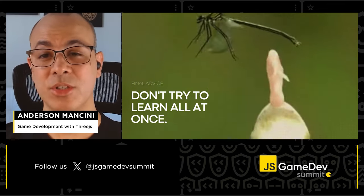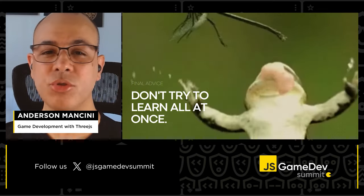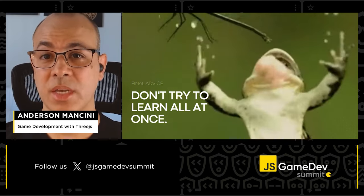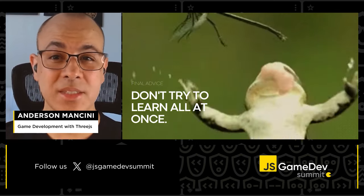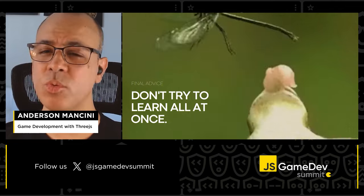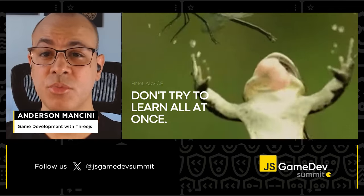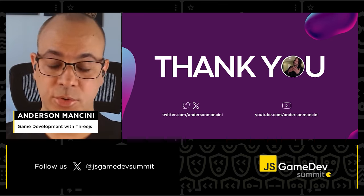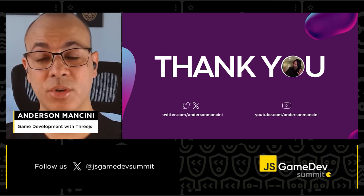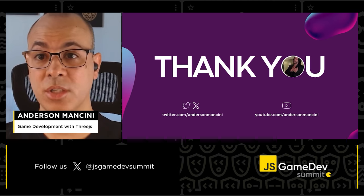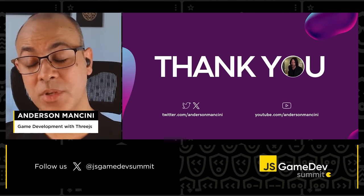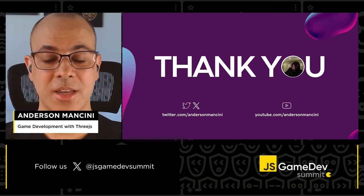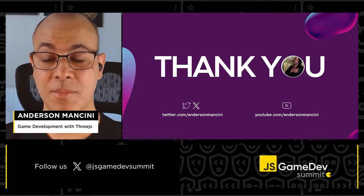One last thing — don't try to learn everything at once. It's hard and you need time. Start with the basics and create very basic games at the beginning. This will give you the experience you need to move forward. Be patient with yourself. Thank you very much for your time. I hope you enjoyed this as much as I did, and I hope my knowledge was helpful. Don't forget to follow me on Twitter and YouTube for more tips and inspiration. I hope to see you soon. Have a great day!